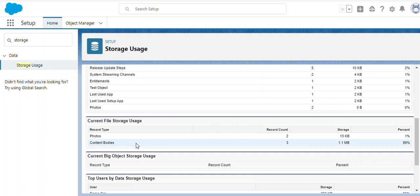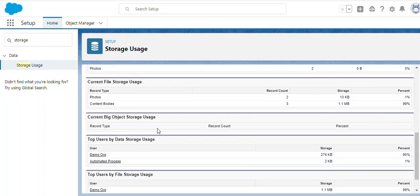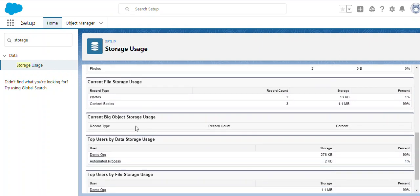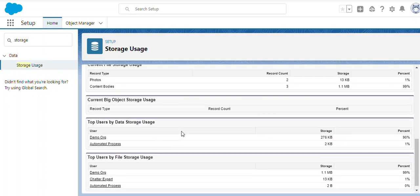We can see the percentage of the corresponding storage as well. Right now we don't have any big object storage, so it's showing blank here. When you come to storage based on the user level.